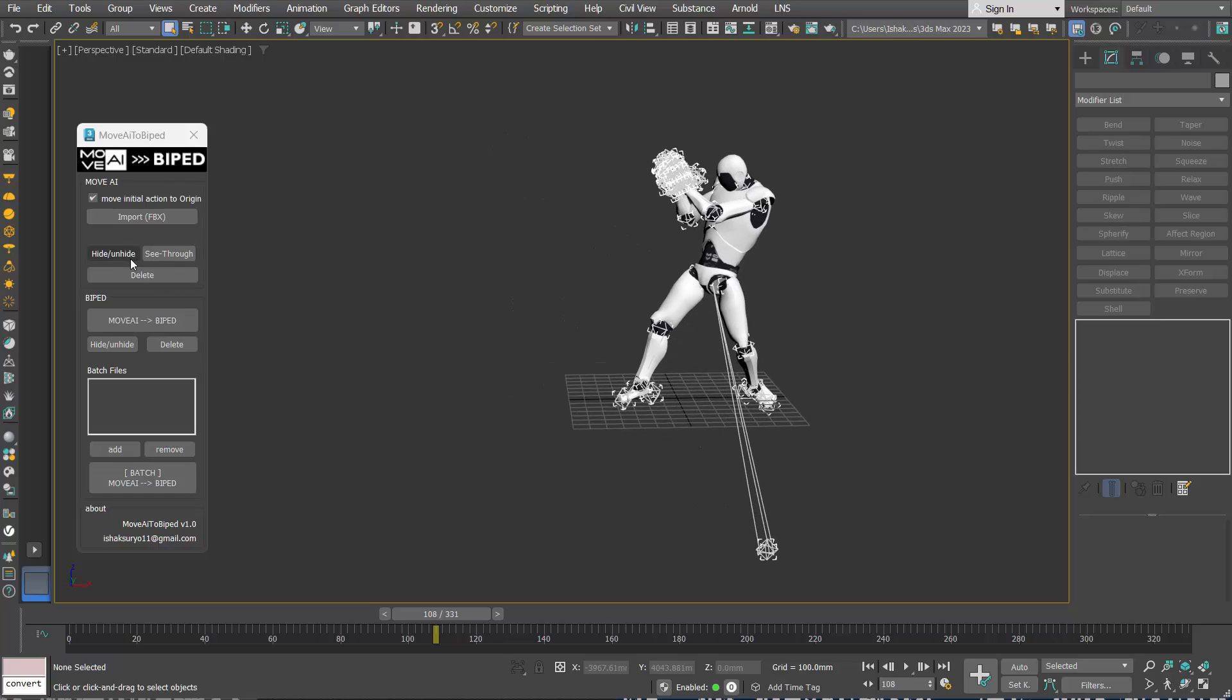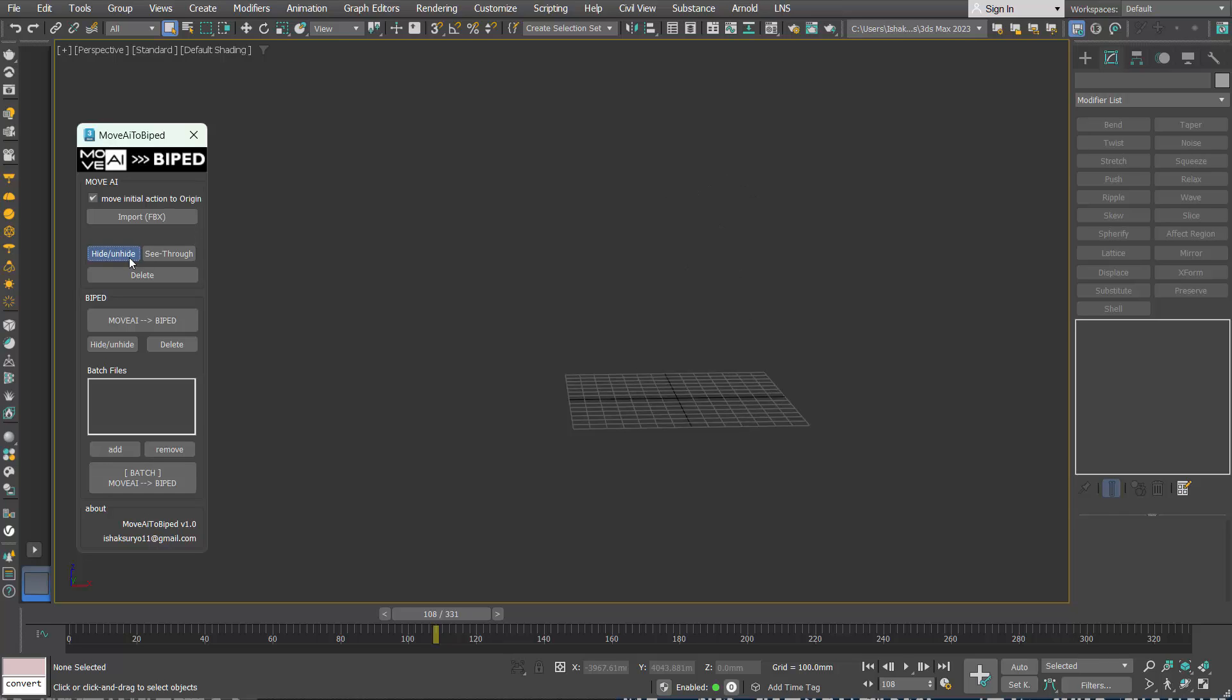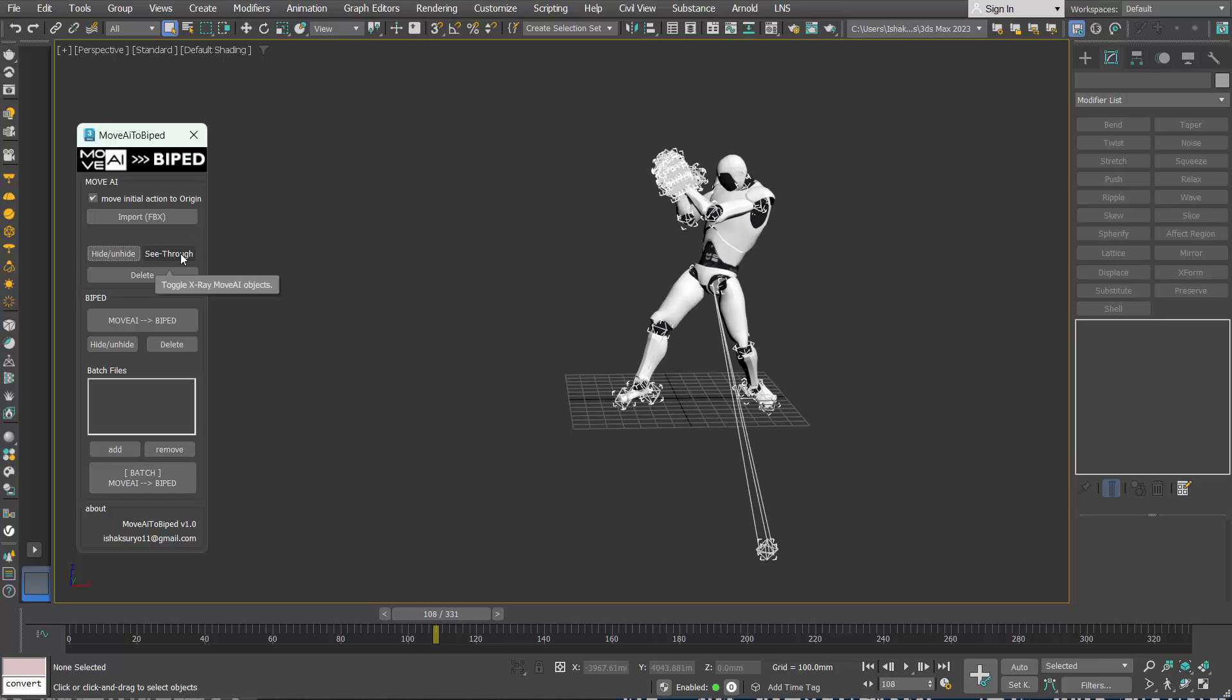For easier checking, you can easily hide or unhide the objects, or make the character see through.